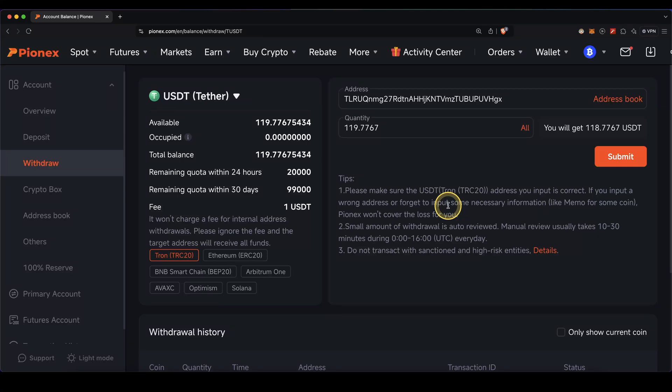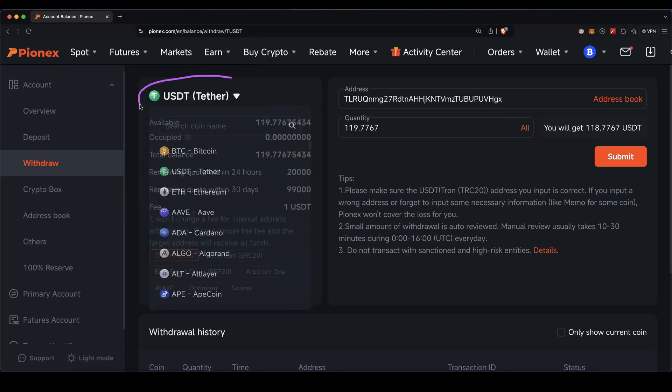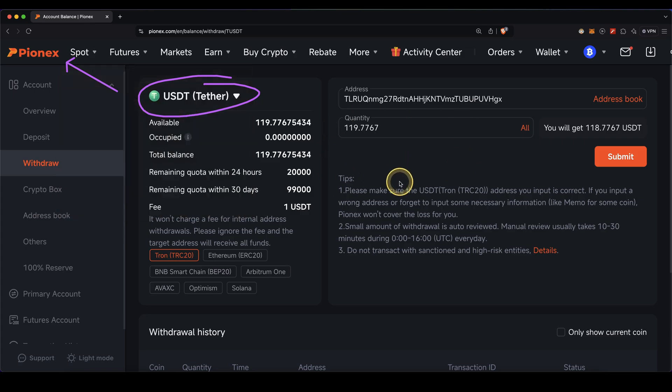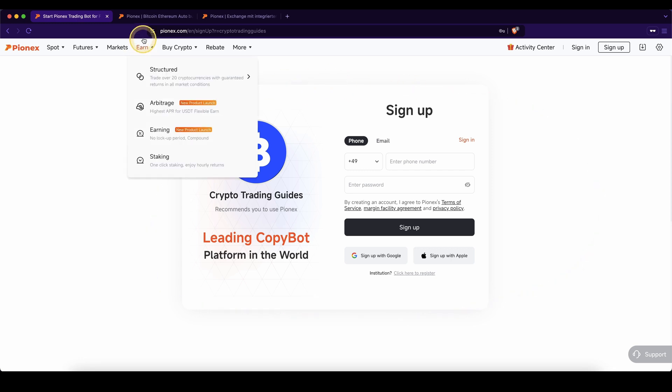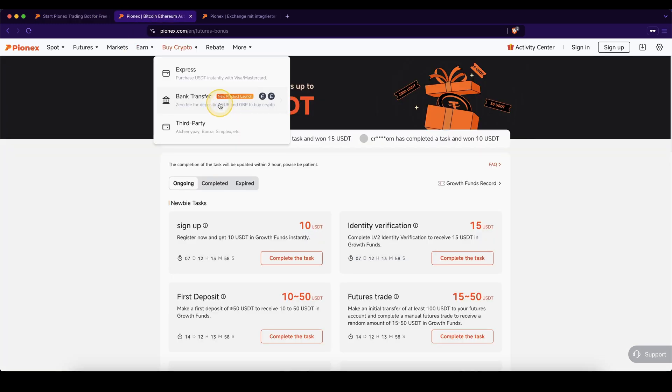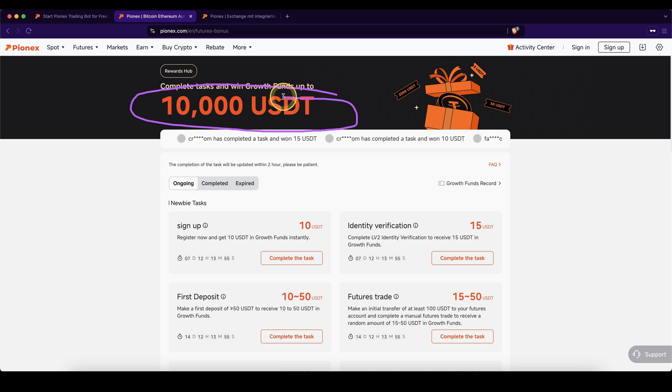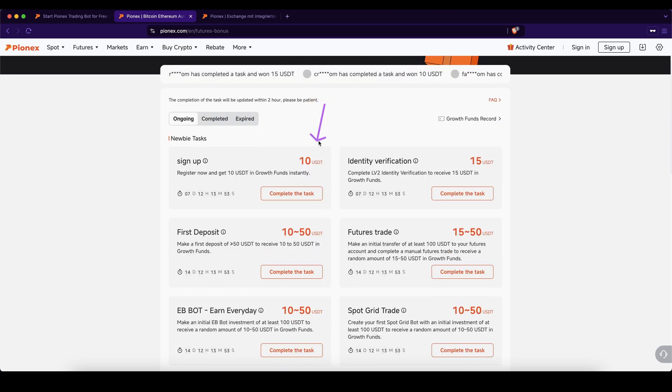In this video I'll show you how to quickly and easily withdraw any cryptocurrency from the platform PionX. If you want to get the best signup bonus possible on PionX, simply go down to the video description, click on the link, and you'll get to this page where you can get up to $10,000 in signup bonuses by completing these tasks after you've signed up.